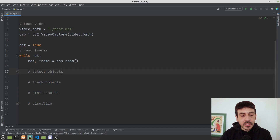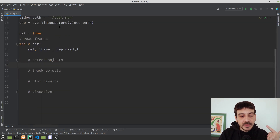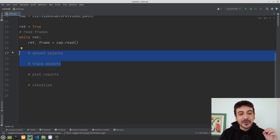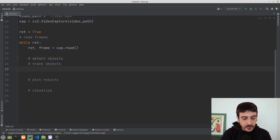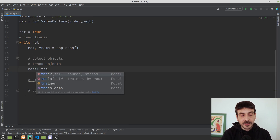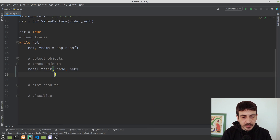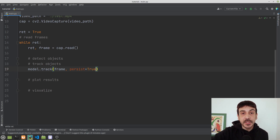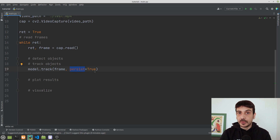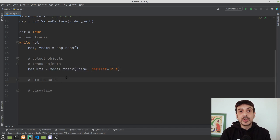Now we have read a new frame. Let's continue to the next step: detecting and tracking objects. With YOLOv8, we can do both steps at once with a single call: results = model.track(frame, persist=True). It is very important to set persist=True so that YOLOv8 can remember all the objects it has seen across all frames in the video.